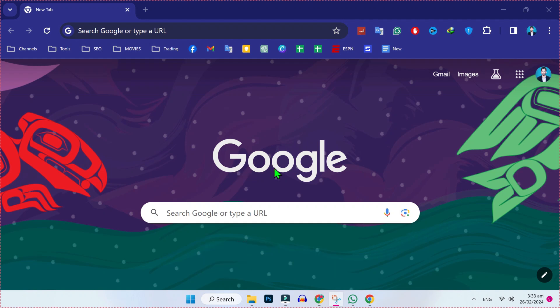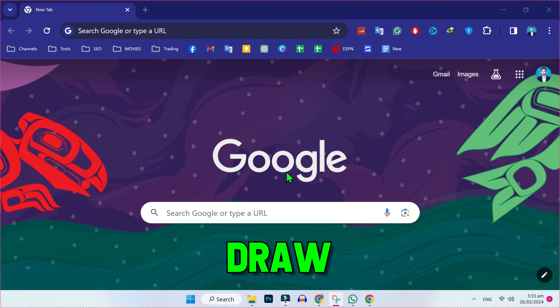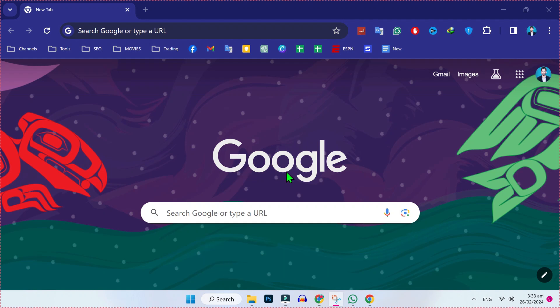In this tutorial, we will see how you can get CorelDRAW for free in just a few steps. So let's dive in.